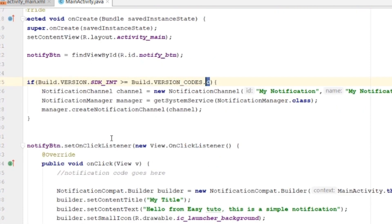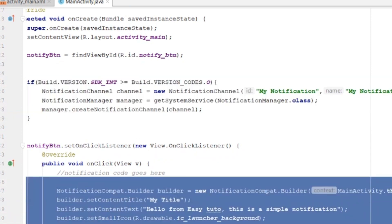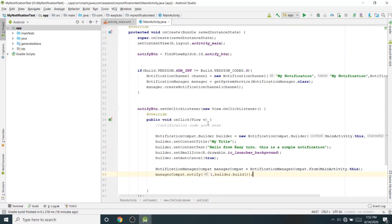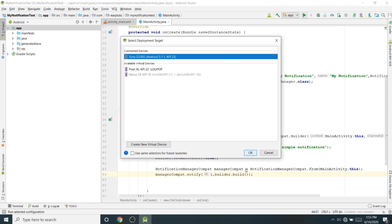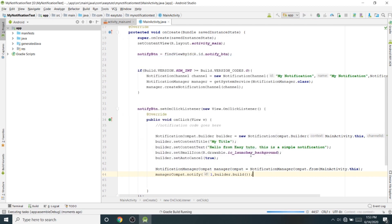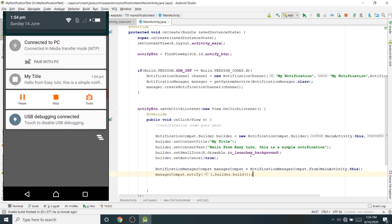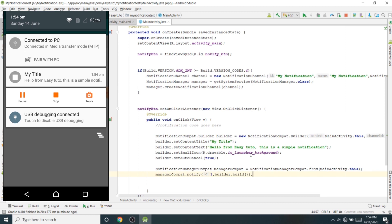We've created the notification channel for devices running Oreo or greater, and the notification code works for all other devices. So the app will run on any device. Let's run the application and check. I can see the app with the 'Get Notify' button — I'll click it, and there's the notification: 'Hello from EasyDo, this is a simple notification'.